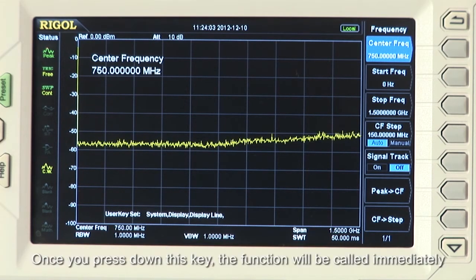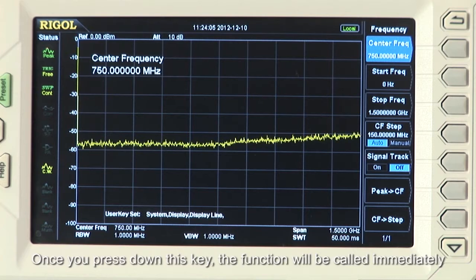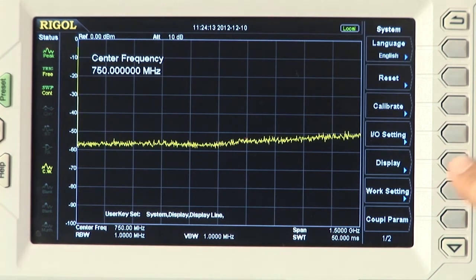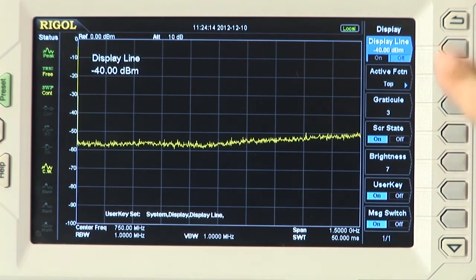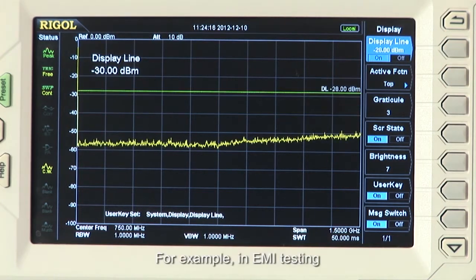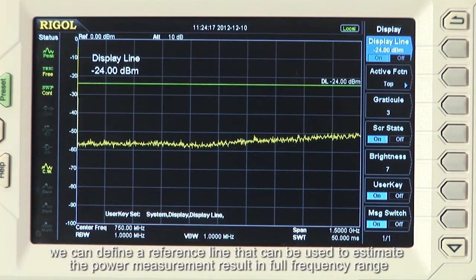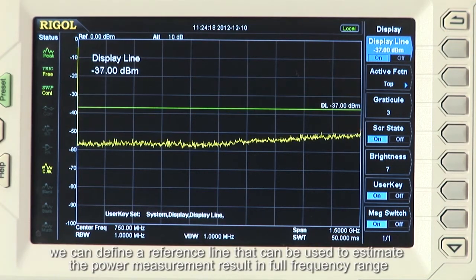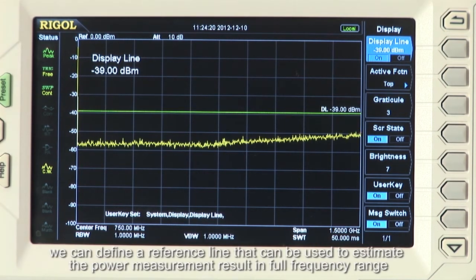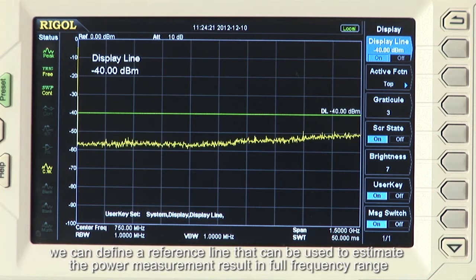Once you press down this key, that function will be called immediately. Enabling the display line is a very common function. For example, in EMI testing we can define a reference line that can be used to estimate the power measurement result in the full frequency range.